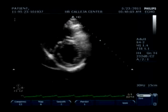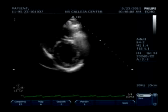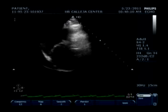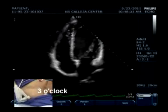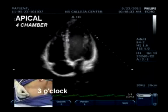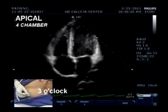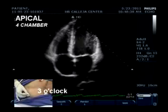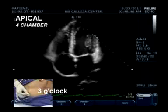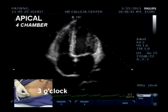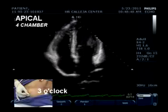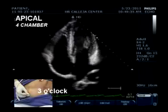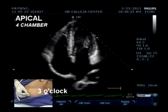We are now leaving the parasternal long axis and proceeding to the apical views. Initially, we do the apical four-chamber view, where the index marker is at the 3 o'clock position. We can see all four-chamber structures: the left ventricle at your upper right and your right ventricle at your upper left, and below them correspondingly is your left atrium and right atrium.